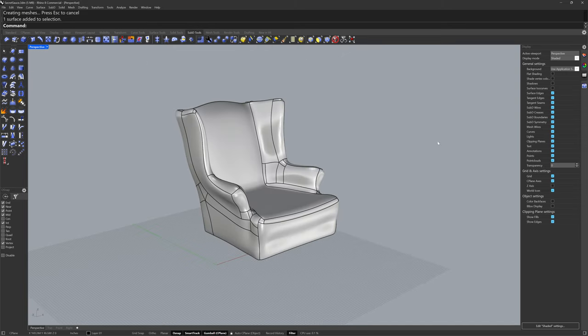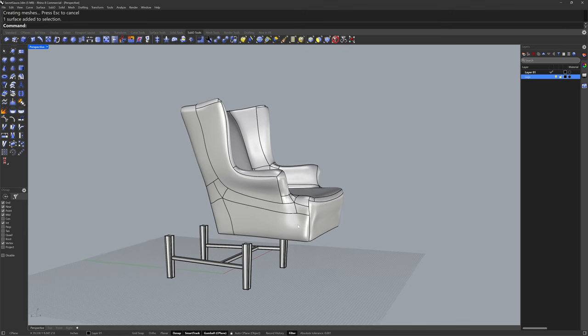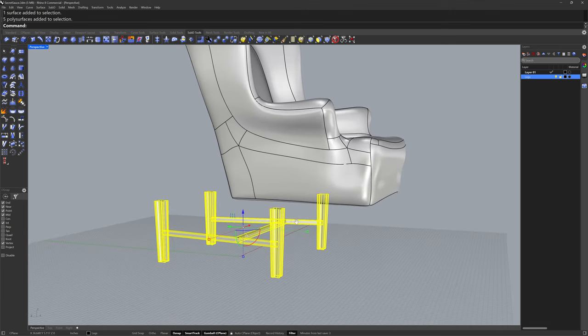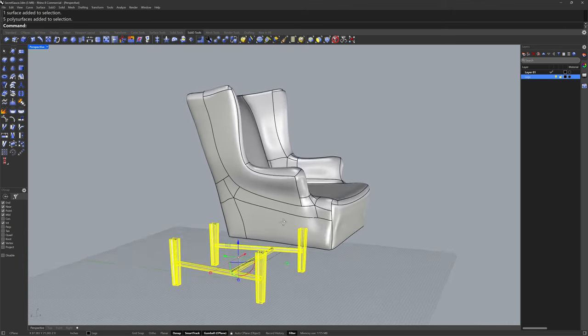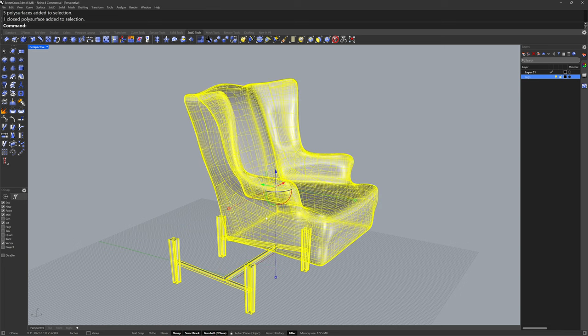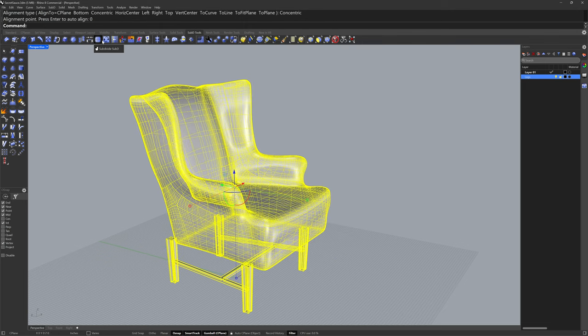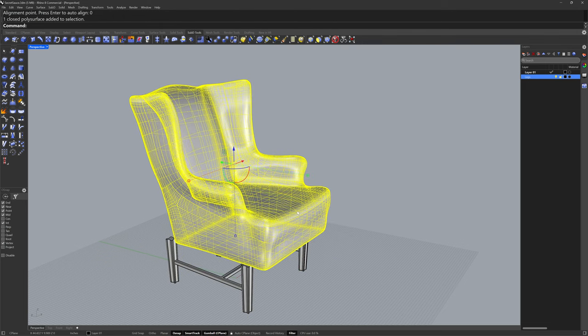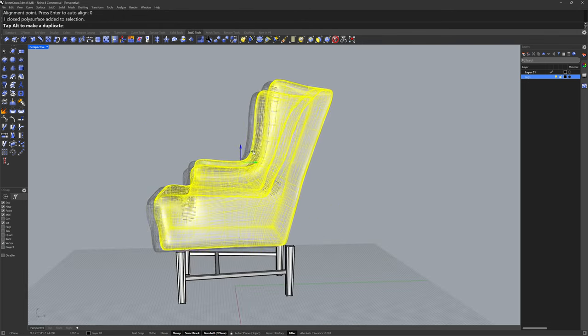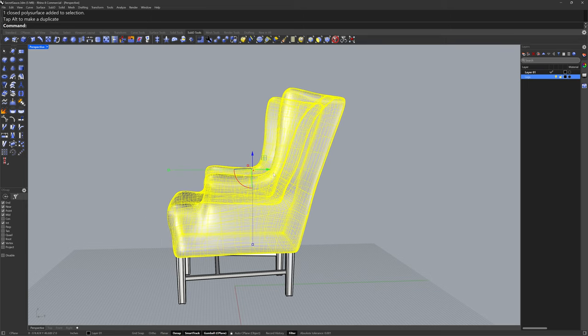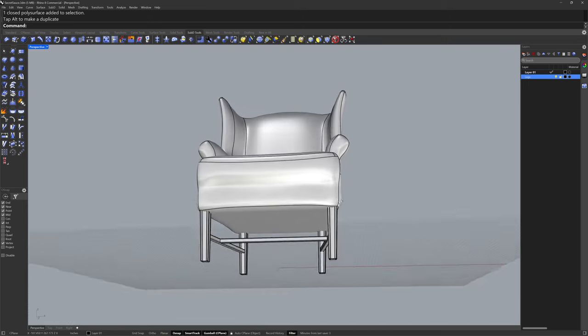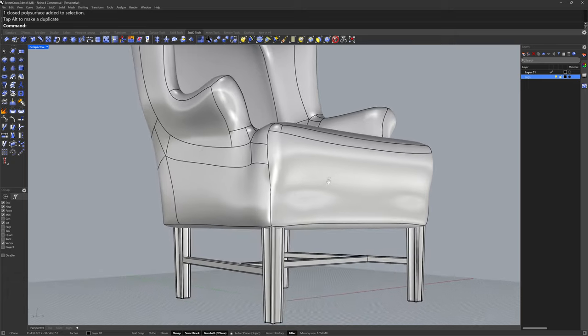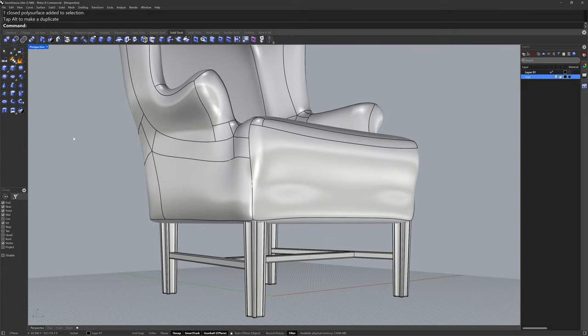With the closed solid we can merge in or subtract other solids in the scene. Here I have a group of five poly surfaces. I'll use the align command with the concentric option to align both of these to zero. I'll then move back the armchair poly surface so that it's intersecting the legs. I'll finish with the boolean union command to merge them into one closed solid poly surface.